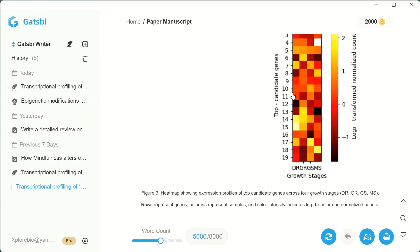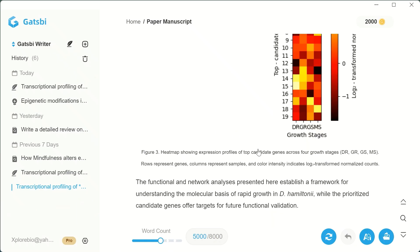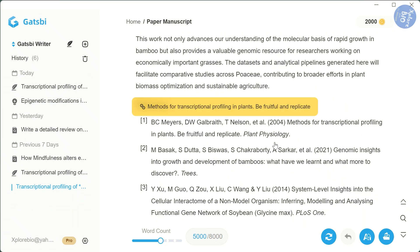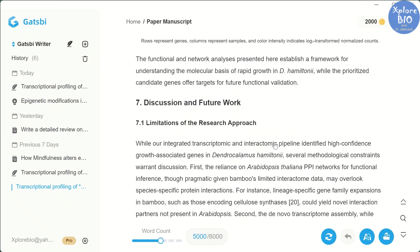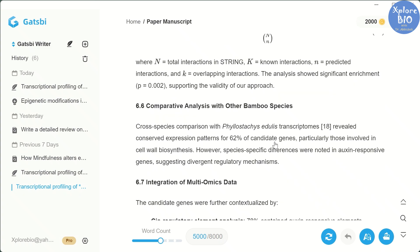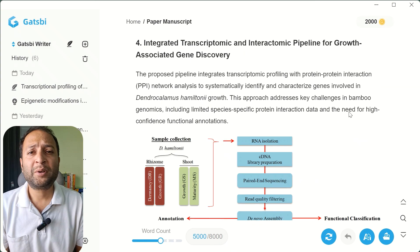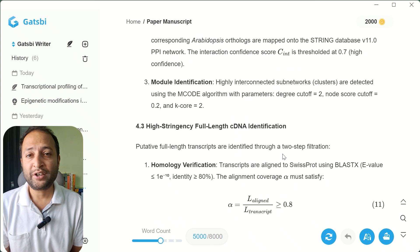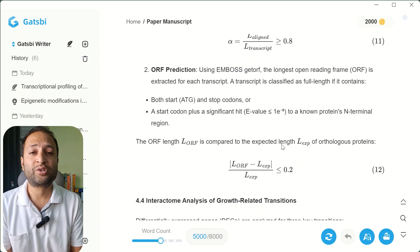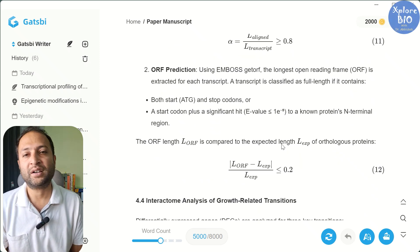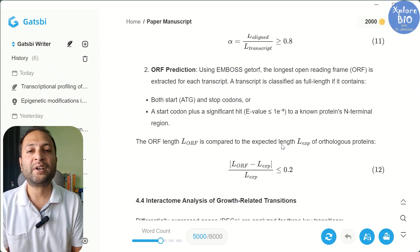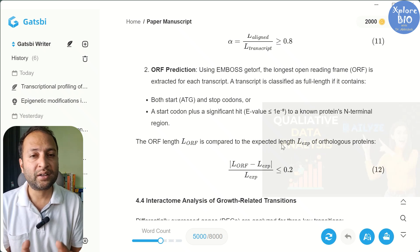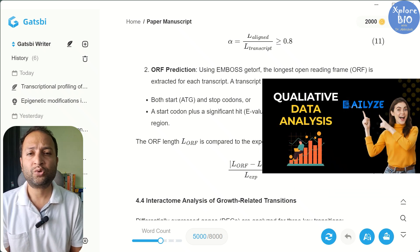I also noticed that it skipped a few figures, which the developers should work on. But figures are something you would usually attach separately during submission, so that's not really a big issue. One thing to keep in mind is that it doesn't process raw data — you will need to provide your data in final processed form like a table or a figure. And if you are looking for actual data analysis, this isn't the right tool. I have shared another tool for that in the description.